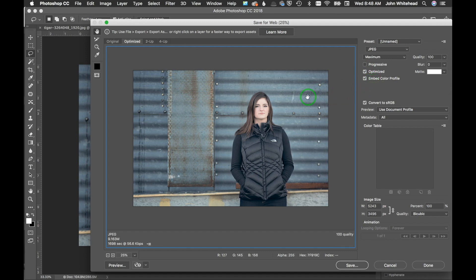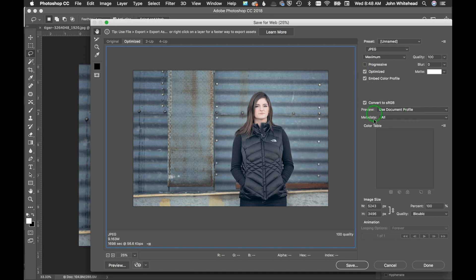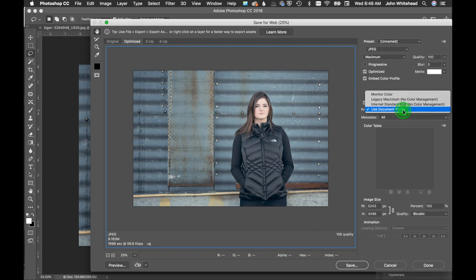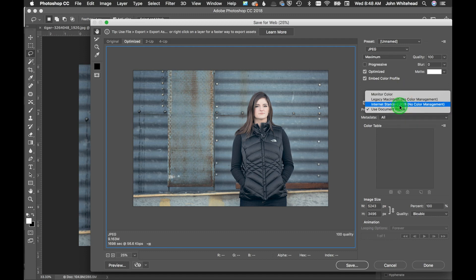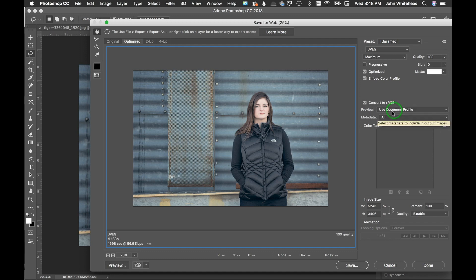Right here we have different ways to preview the images. Use document profile means the profile that is embedded in the image, the color profile. That's what you want to use. Monitor color - in my case my monitor color and my profile are exactly the same, so it really wouldn't matter, but document profile is better. And then one where you basically don't color manage, which is kind of ridiculous.